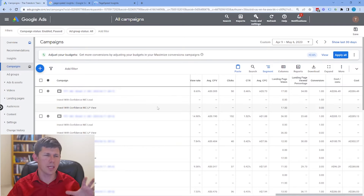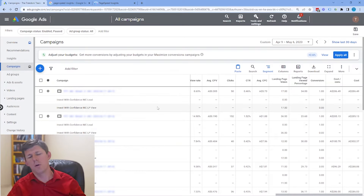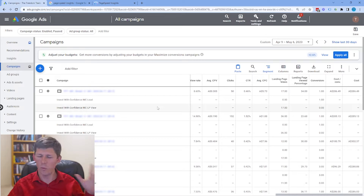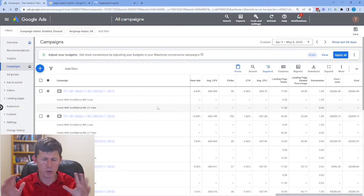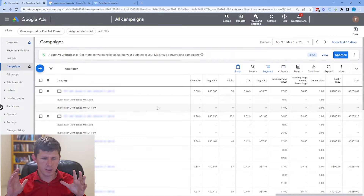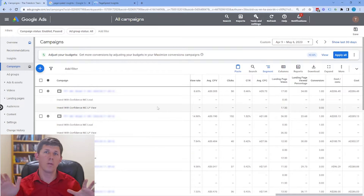I'm also going to show you how to detect this problem and how to solve this problem. So let's jump over to my computer and I'll show you exactly what I'm talking about. Here we are inside the Google Ads dashboard. It doesn't matter if you're running Google Ads, Facebook Ads, or LinkedIn Ads — whatever pay-per-click ads you're running, this issue is going to be across the board for any PPC platform.